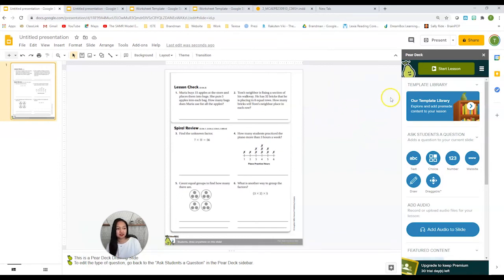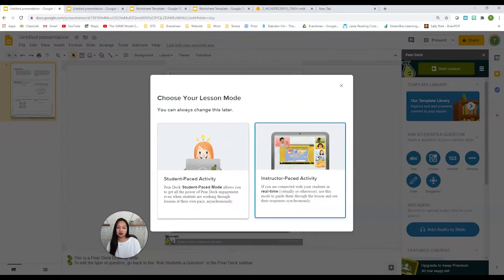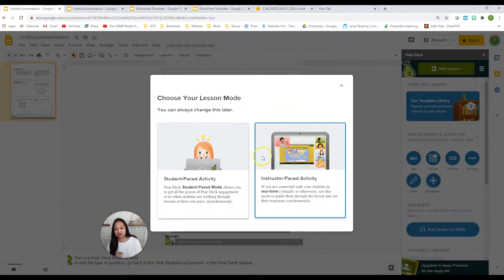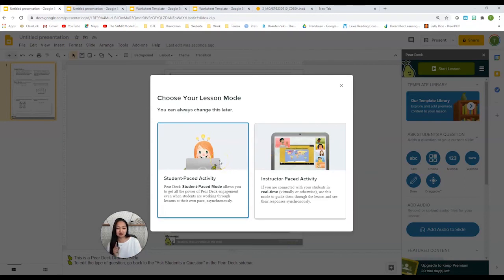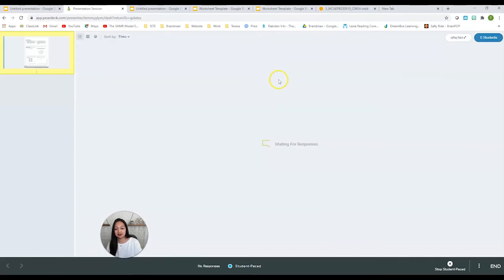When you're ready, you would start lesson. If you want, you could choose instructor pace so you could watch them as they're doing their work. But I like to choose student pace because this is probably something they're going to do asynchronously, something they're going to do without me.